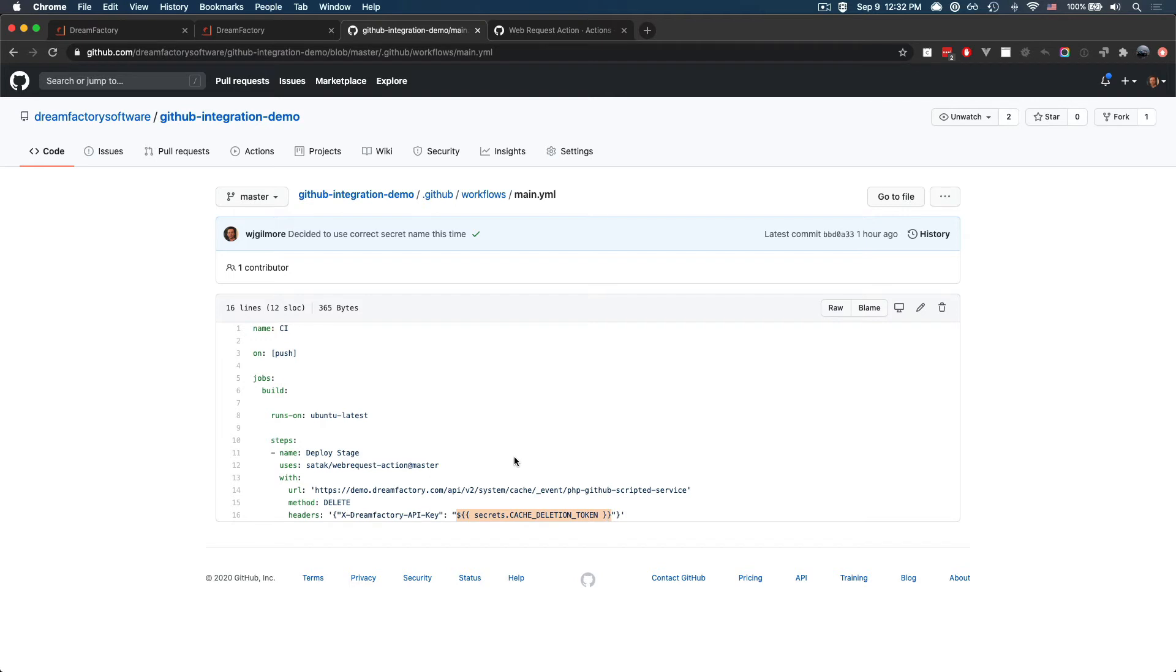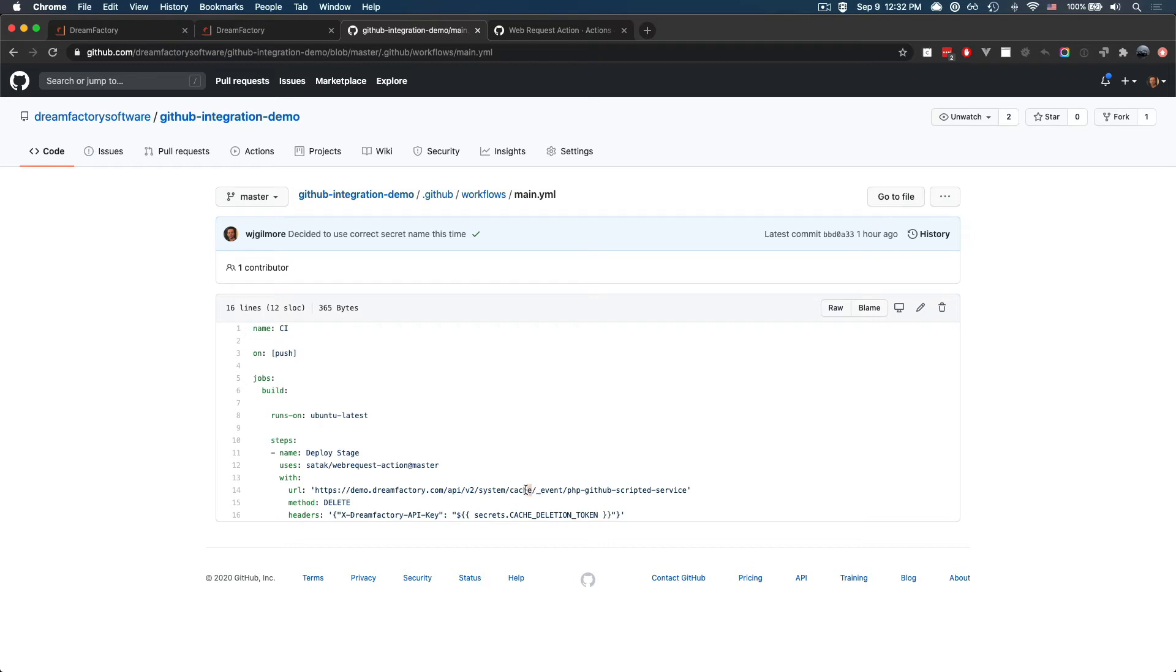So just to recap, we're using GitHub actions, we've defined this main.yaml definition, which is going to run every time we push changes to the master branch. And in doing so, it's going to delete the DreamFactory cache for this scripted service, and therefore pull in a new version.